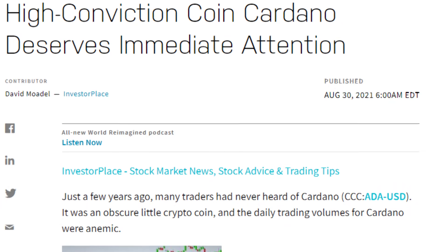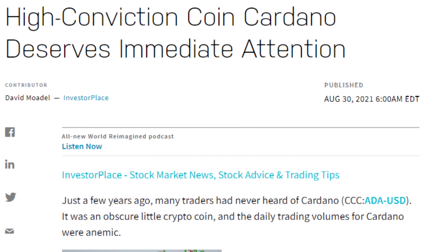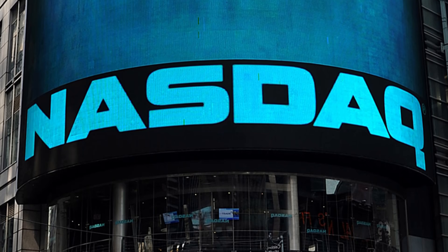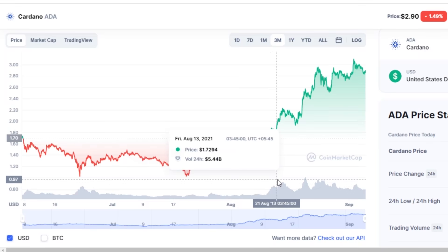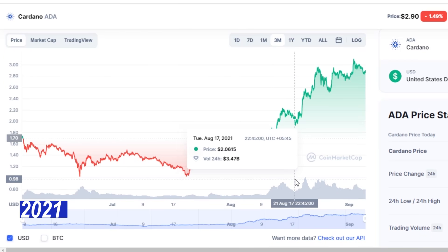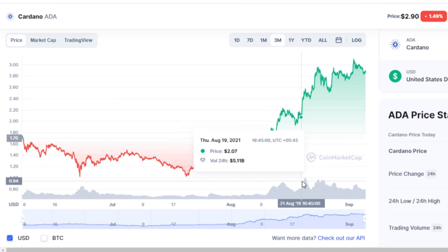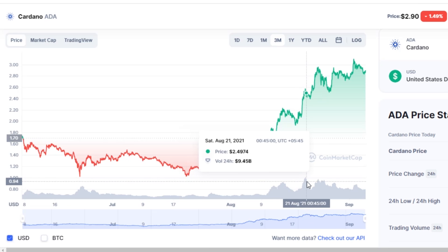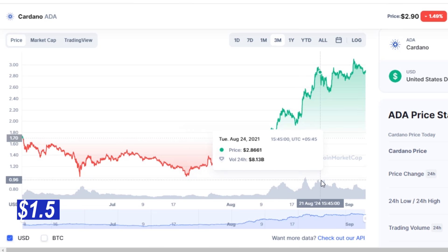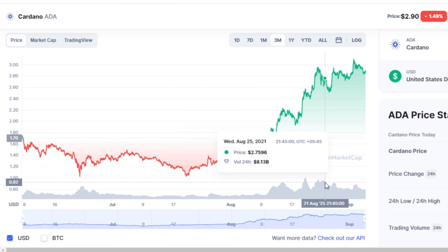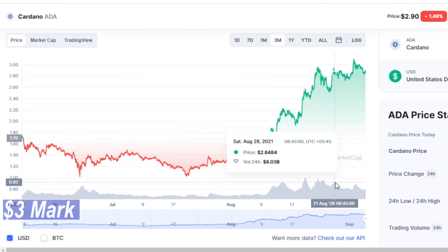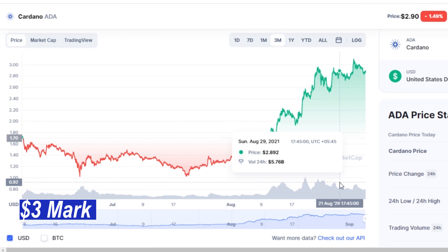In a recent Nasdaq article titled High Conviction Coin Cardano Deserves Immediate Attention, Nasdaq actually acknowledged the substantial growth Cardano experienced this 2021, taking note of its approximate price of $1.05 in July and subsequently hitting a new all-time high, surpassing the $3 mark in August.